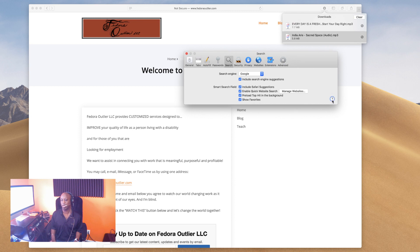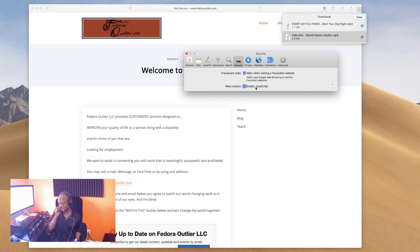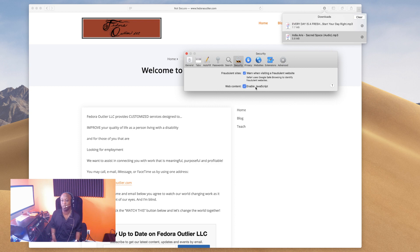Security — here's how you stay safe. 'Warn when visiting a fraudulent website' is checked — of course you want to be warned about fraudulent activity. Safari uses Google Safe Browsing to identify fraudulent websites. 'Enable JavaScript' is checked — I don't know which sites do or don't use JavaScript, and I'd rather have it and not need it than need it and not have it. It makes searching the web simpler.